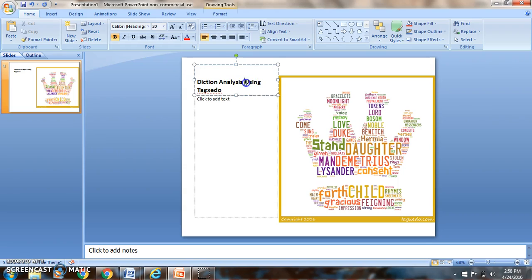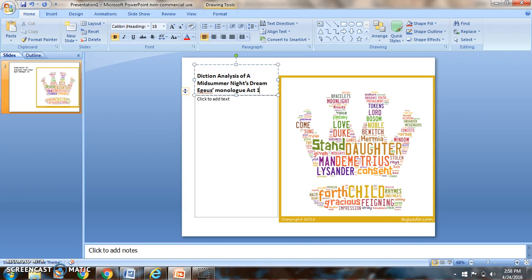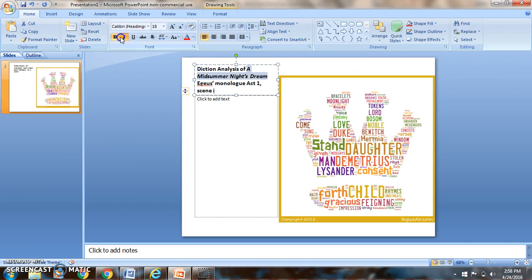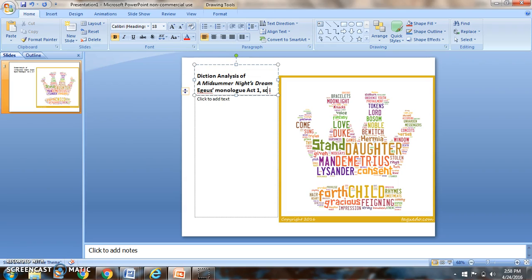So I'm going to say diction analysis of A Midsummer Night's Dream, Egeus's monologue, act one, scene one. A Midsummer Night's Dream in italics. So what I want to go ahead and do is the aesthetics of it are important to me. I'm going to abbreviate the scene.